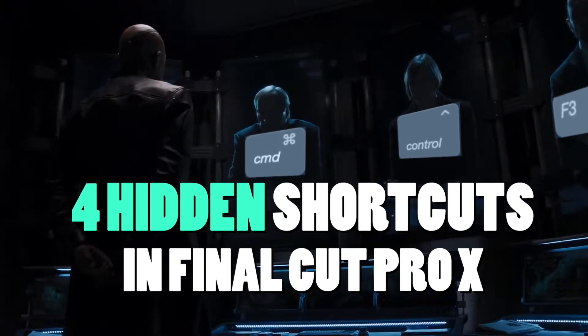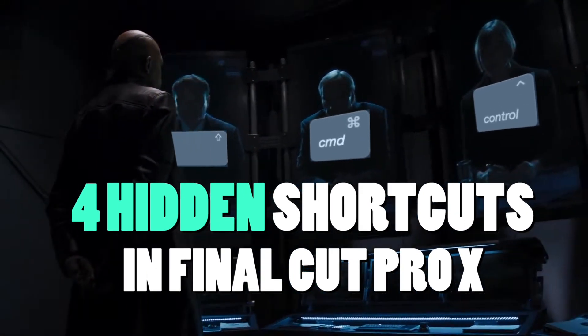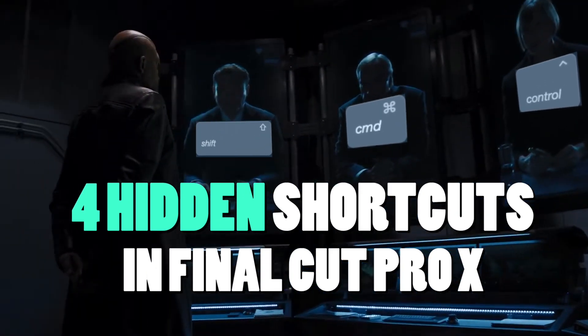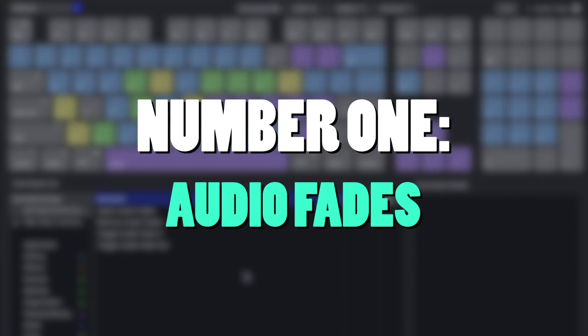Let me reveal you 4 hidden shortcuts inside of Final Cut Pro X that are not set by default. Number 1: Audio fades.